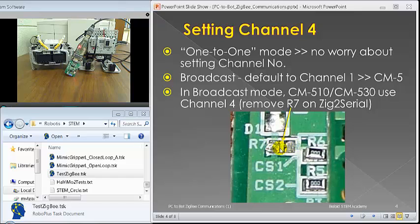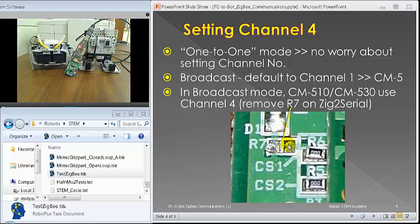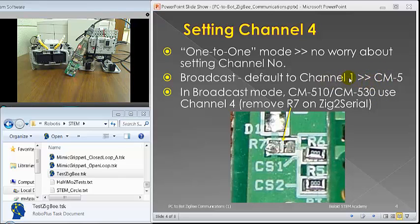Obviously, once you remove R7, it's removed unless you re-solder. This Zig-2-Serial, after you remove R7, is essentially set up on channel four only. You cannot use it back to channel one for CM-5. So, keep that in mind.